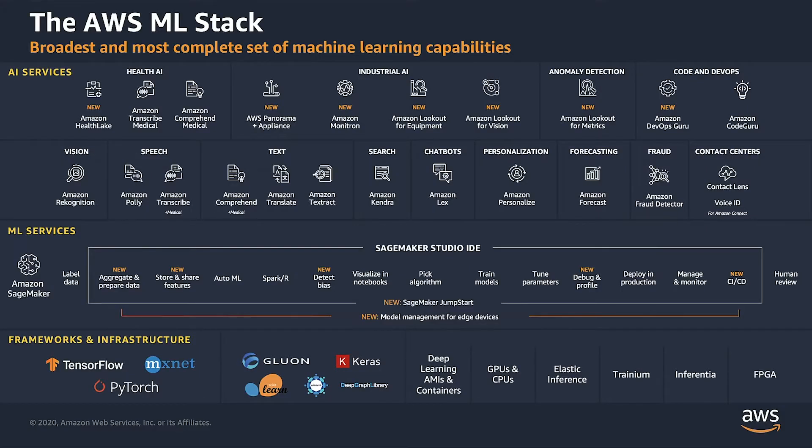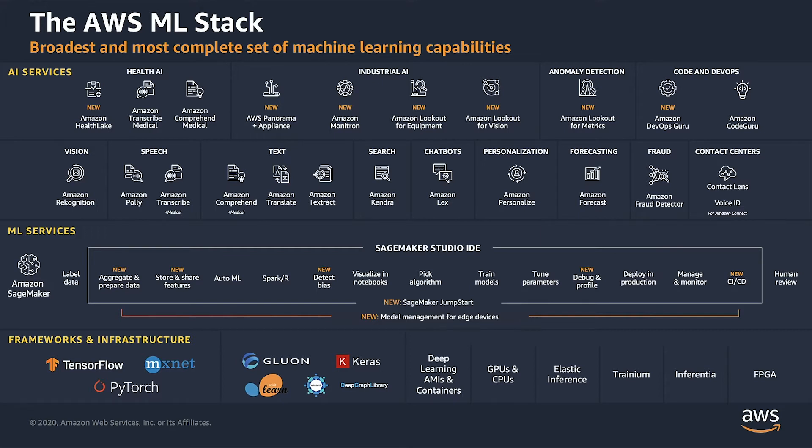AWS offers a broad set of machine learning capabilities, as shown in this image. At the bottom, you'll find a series of frameworks and compute options focused at your machine learning expert. As we move up, SageMaker is designed to enable a data scientist to create new algorithms.